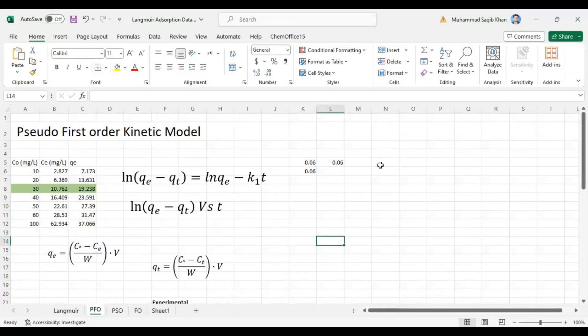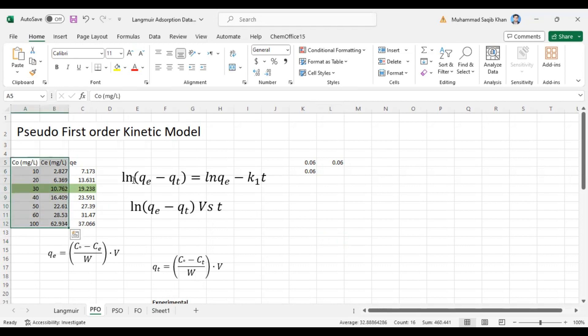Bismillahirrahmanirrahim, welcome to Dr. Saakib Khan Science Academy. We are discussing the analysis of adsorption data. We already completed some videos on first order, second order, and pseudo second order kinetic models. Today we will discuss the pseudo first order kinetic model. We will use the same data which we already used for different orders of reactions.